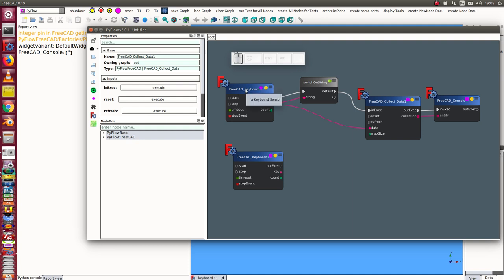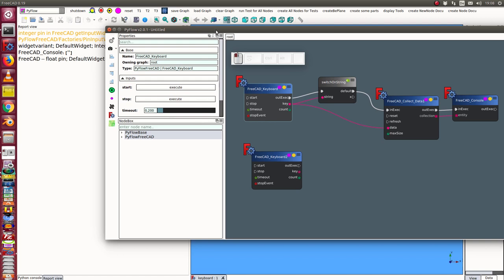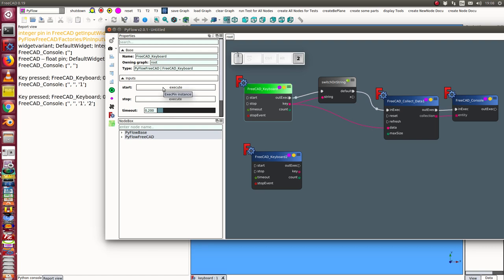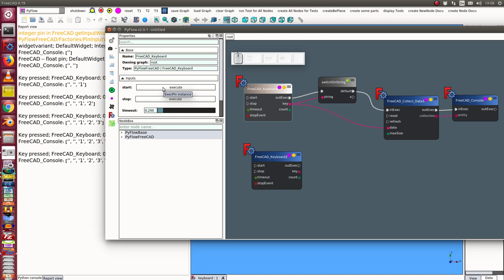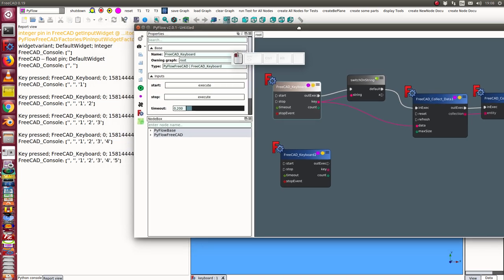Now I start it and I press some keys one two three four five and so on and we see here the outcome of this result.